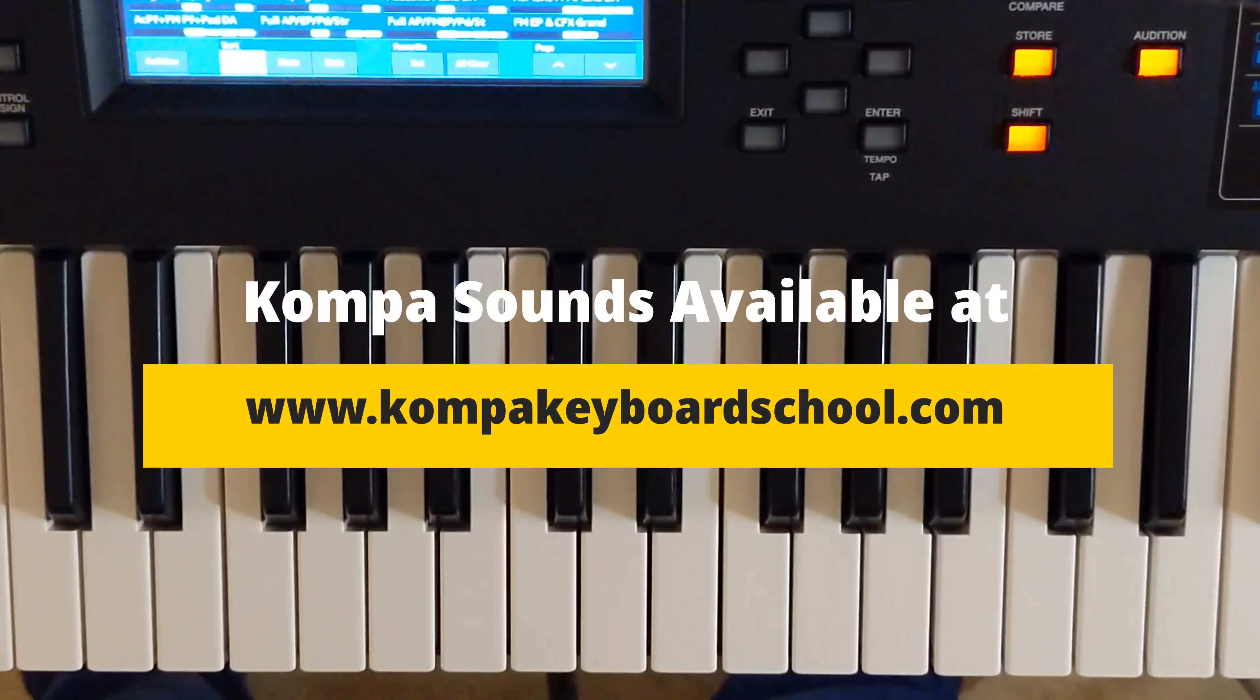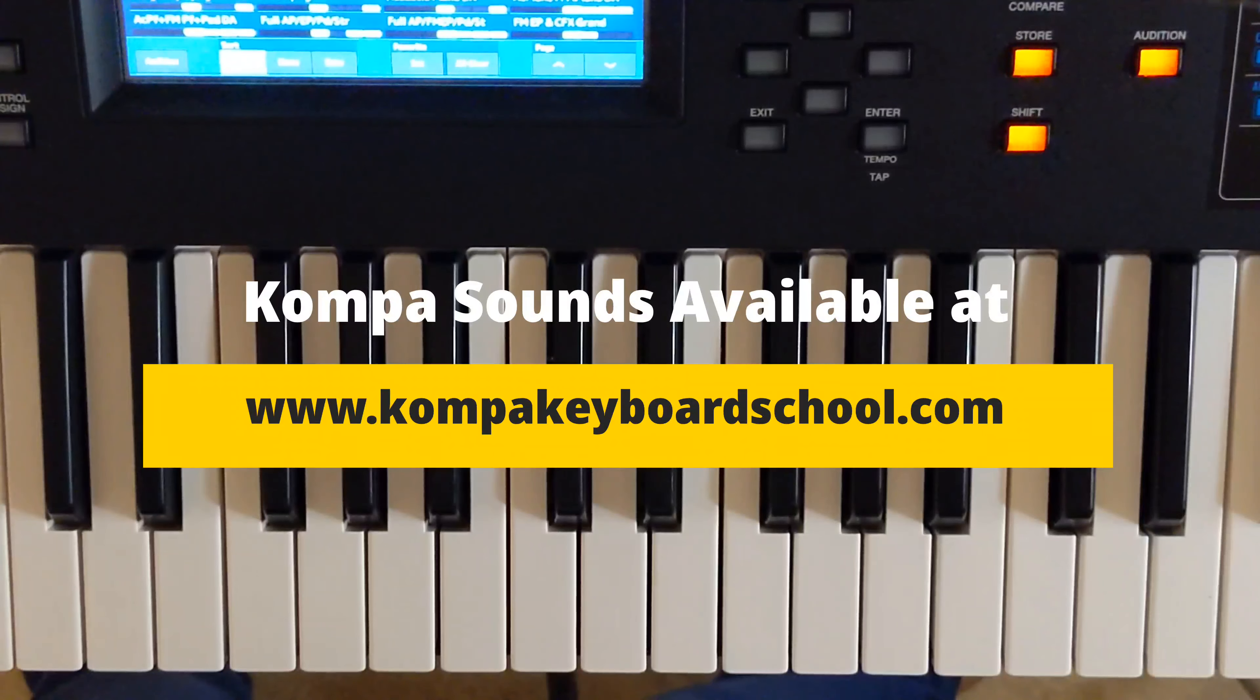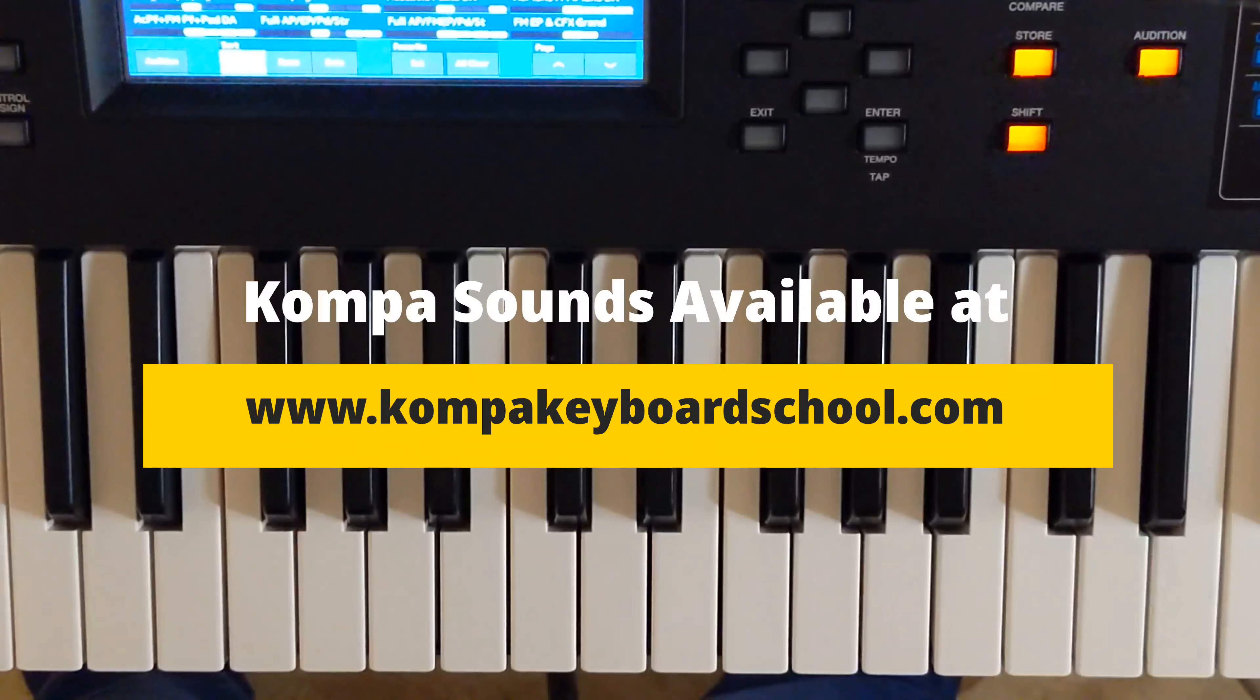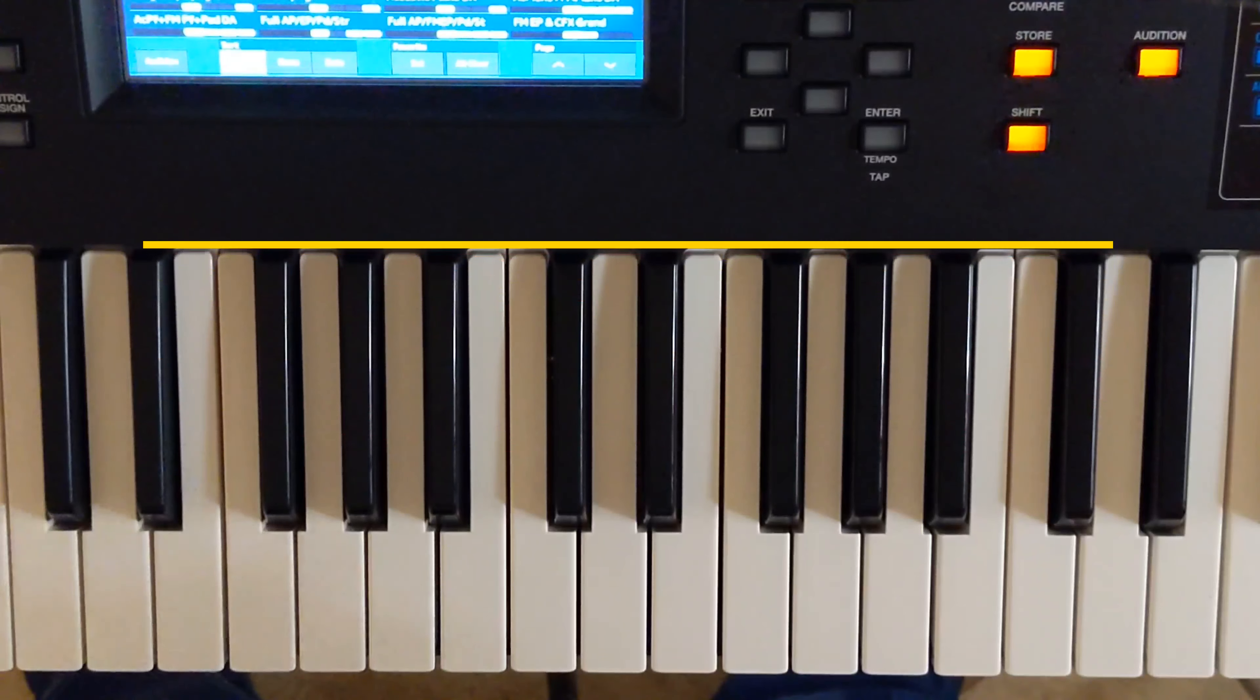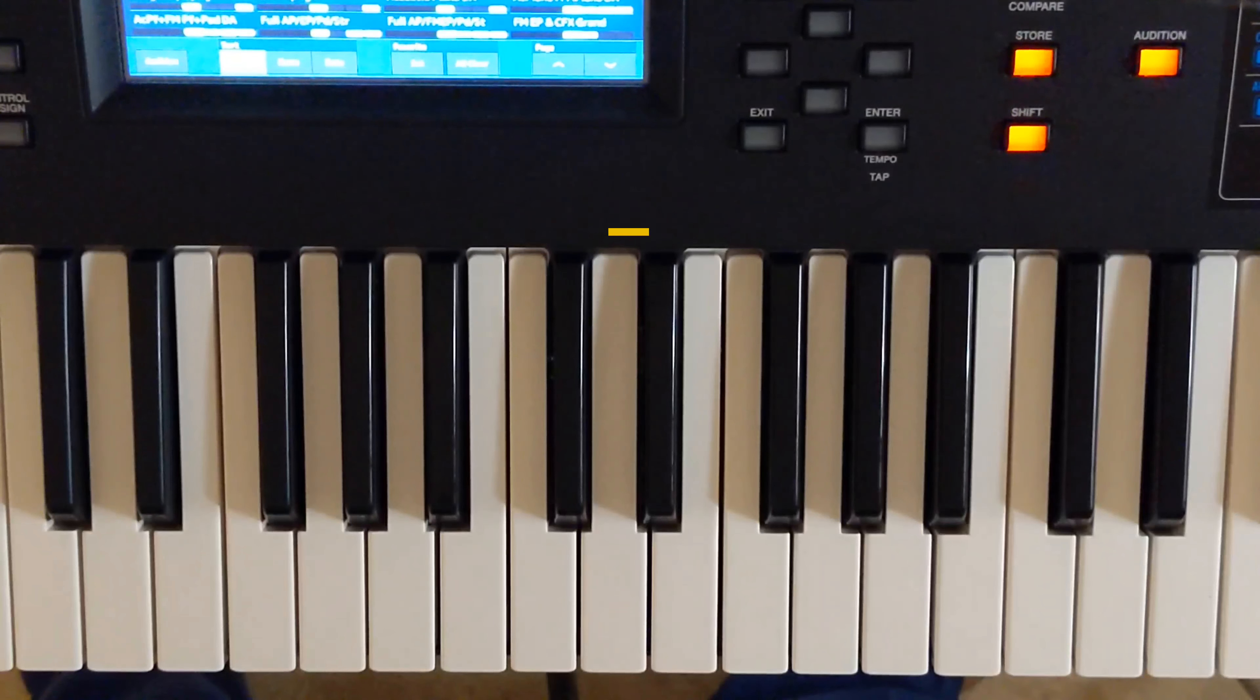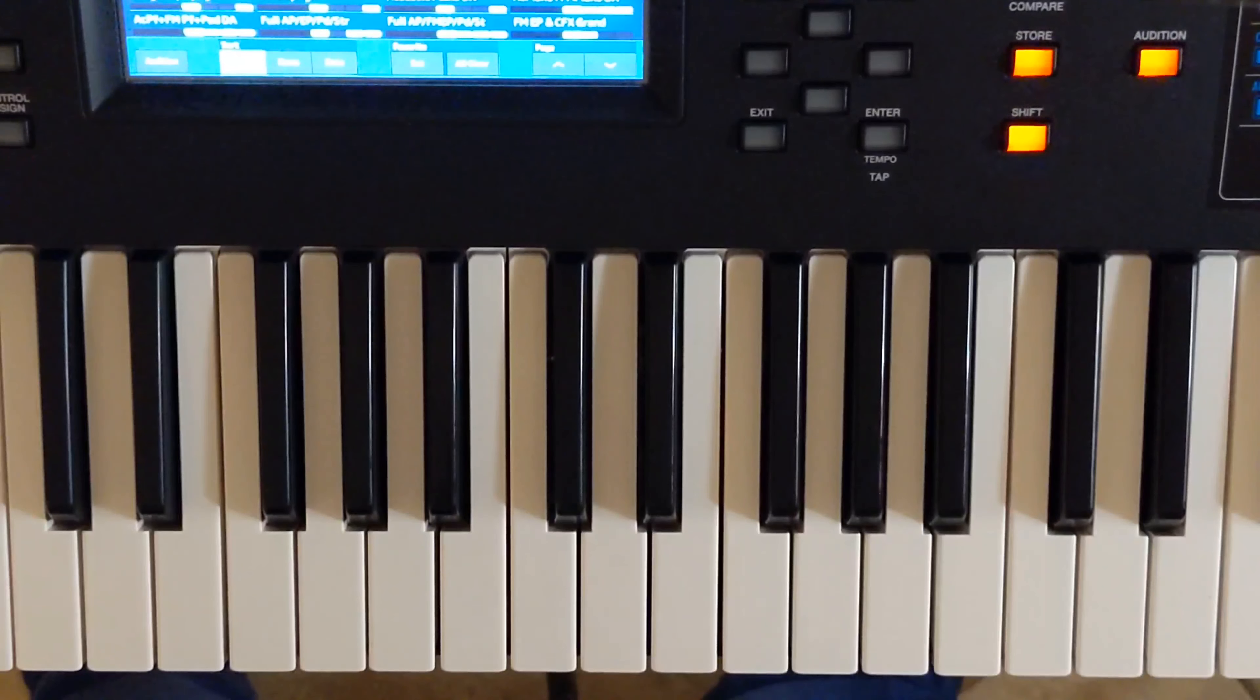You cannot play the keyboard period to anything unless you know what key you're playing in. If you're new to Kopa and to the keyboard, this lesson is the most basic lesson, but you need to know this before you can go any further. Because if you're playing in the wrong key, you will never learn the piano period.